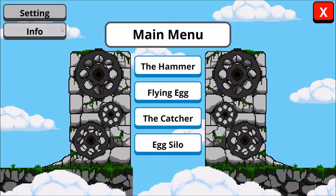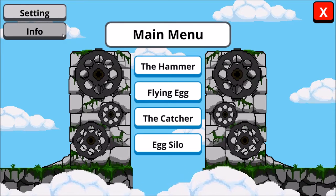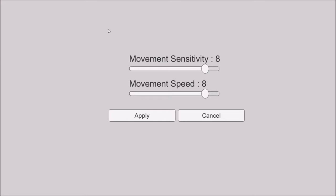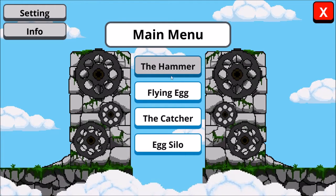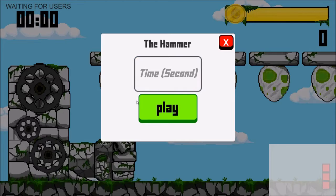This is the main menu. Click on the setting button to open the setting panel. Set the movement sensitivity and the movement speed that suited to the player. There are 4 games for playing.